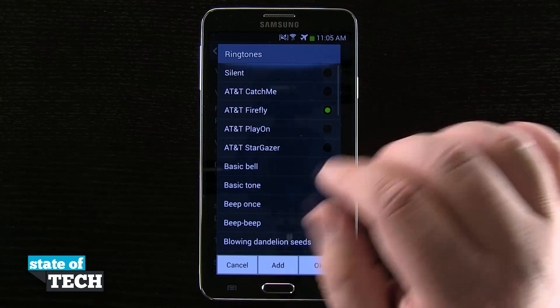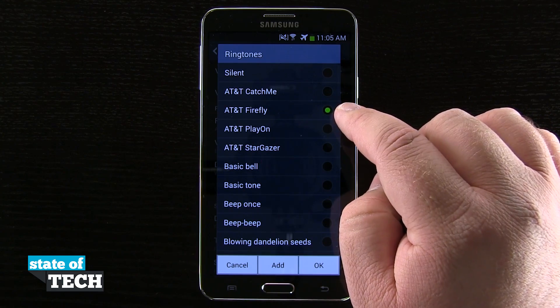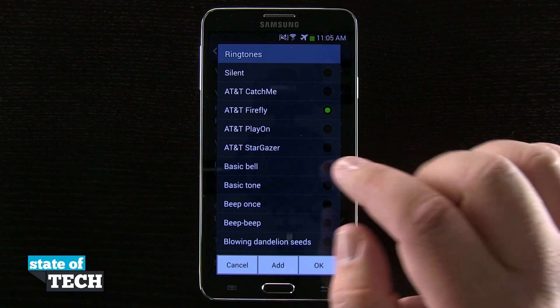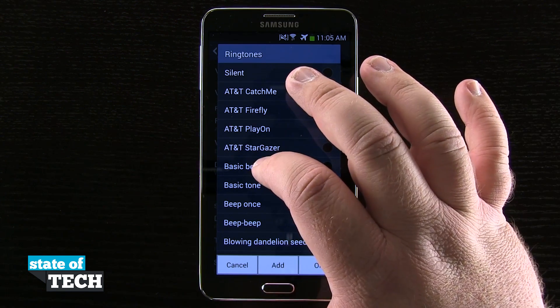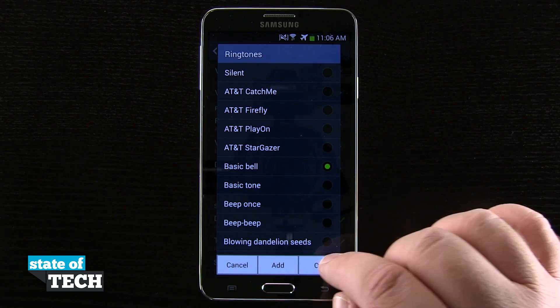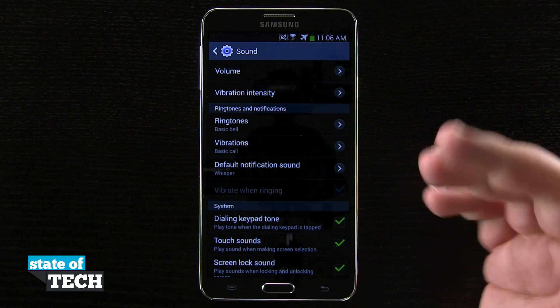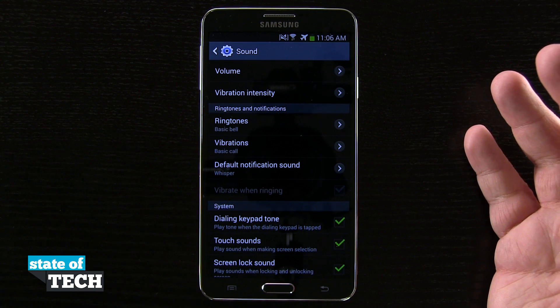The one that's currently selected is highlighted by this green circle. So if I were to tap on another one — let's say this basic bell — tap on that, tap OK. And now you see that I've changed my ringtone.